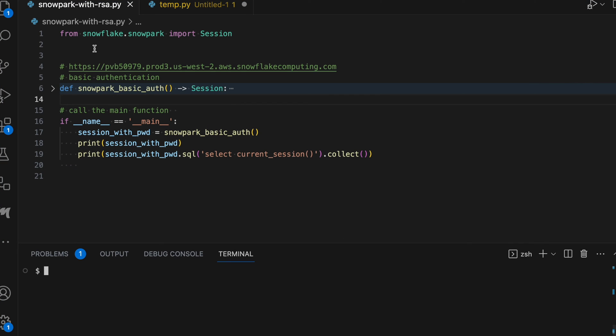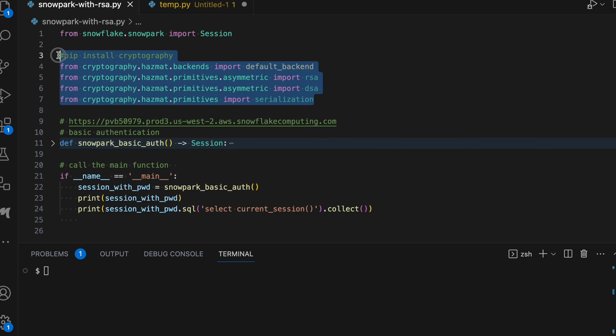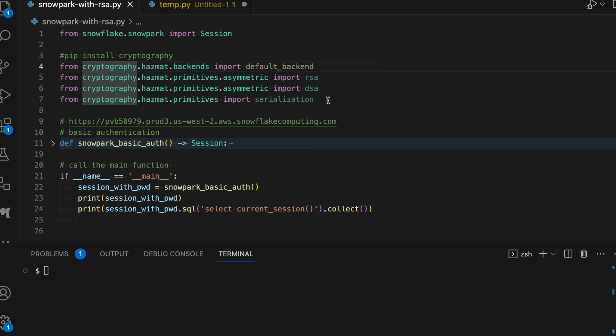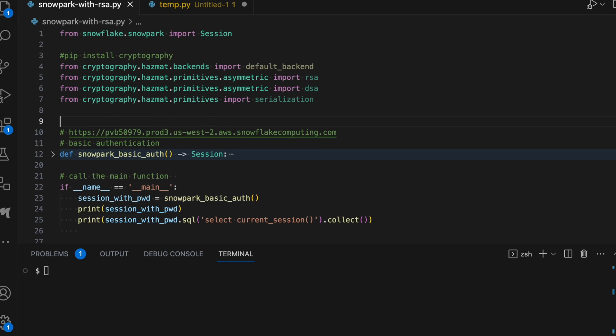To establish a connection between your Snowpark and Snowflake, you need to import some additional libraries and those libraries are called cryptography libraries. You can follow pip install cryptography and all the necessary libraries will be installed and you have to import from line number four to line number seven. Once it is installed successfully,